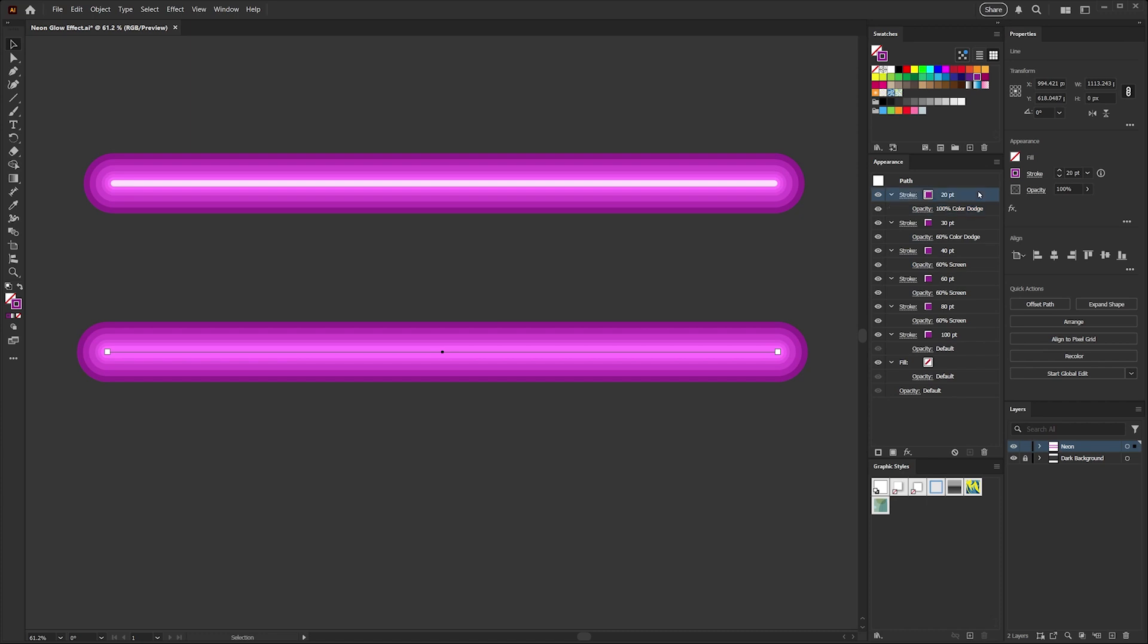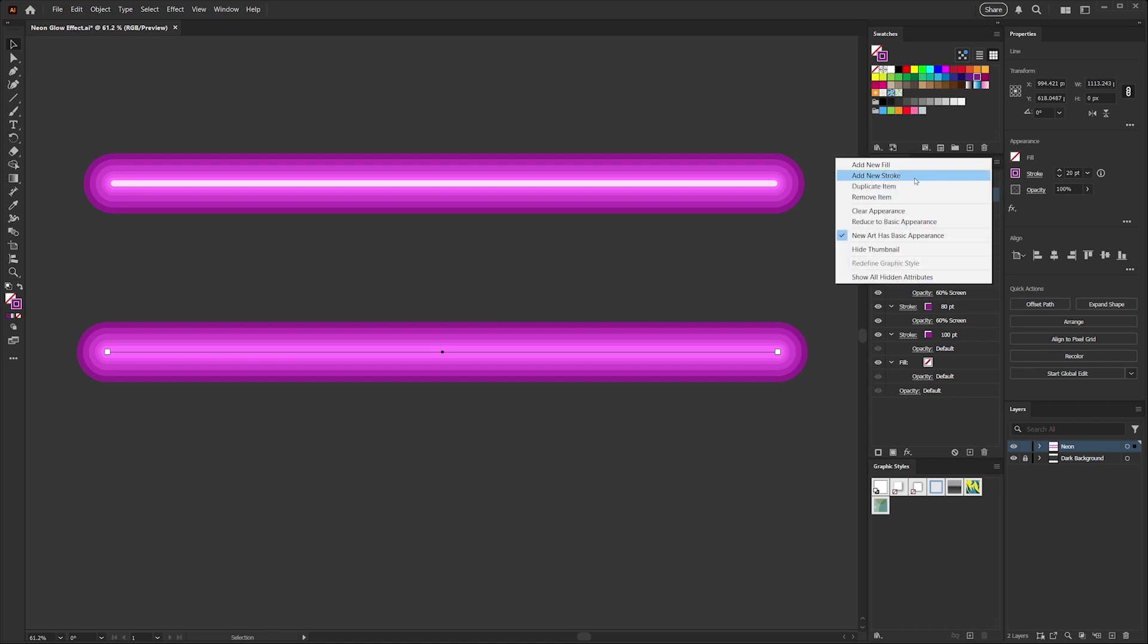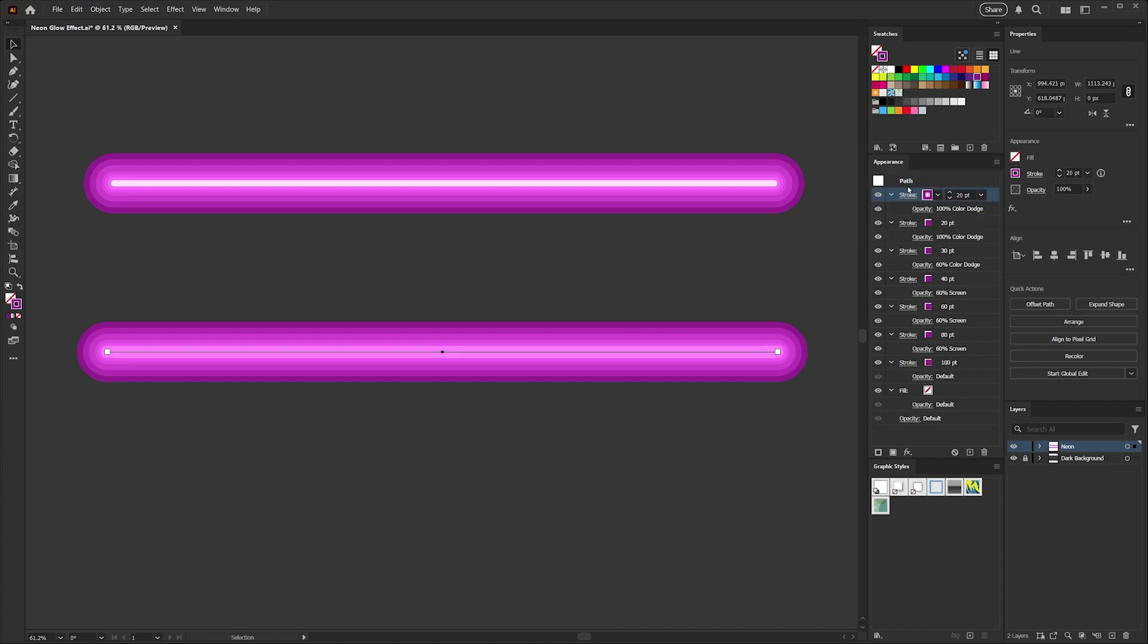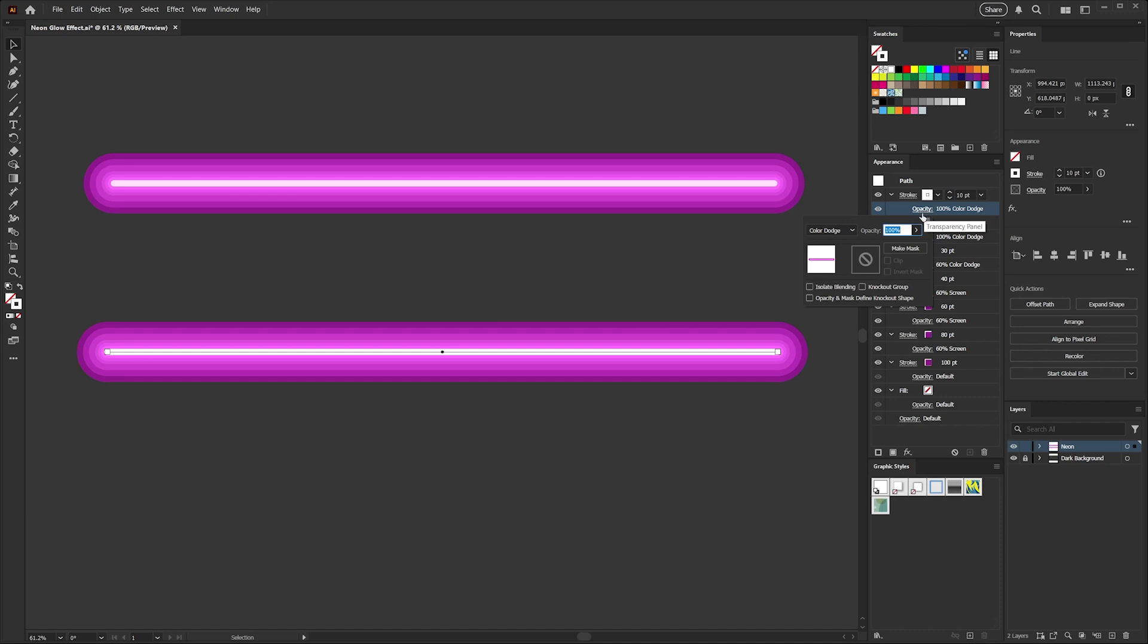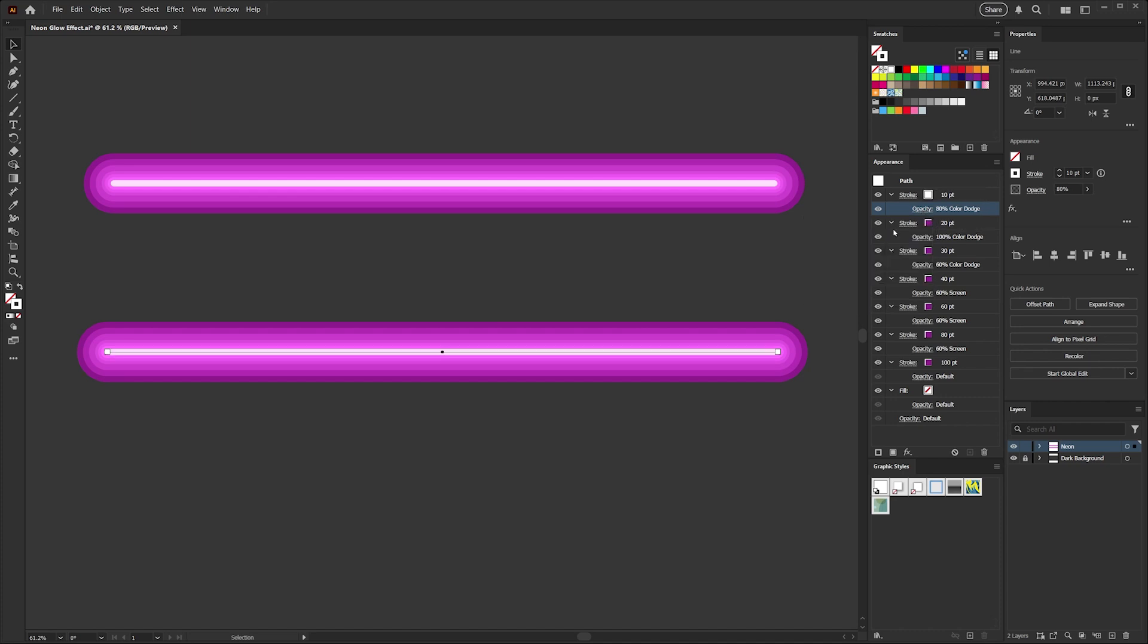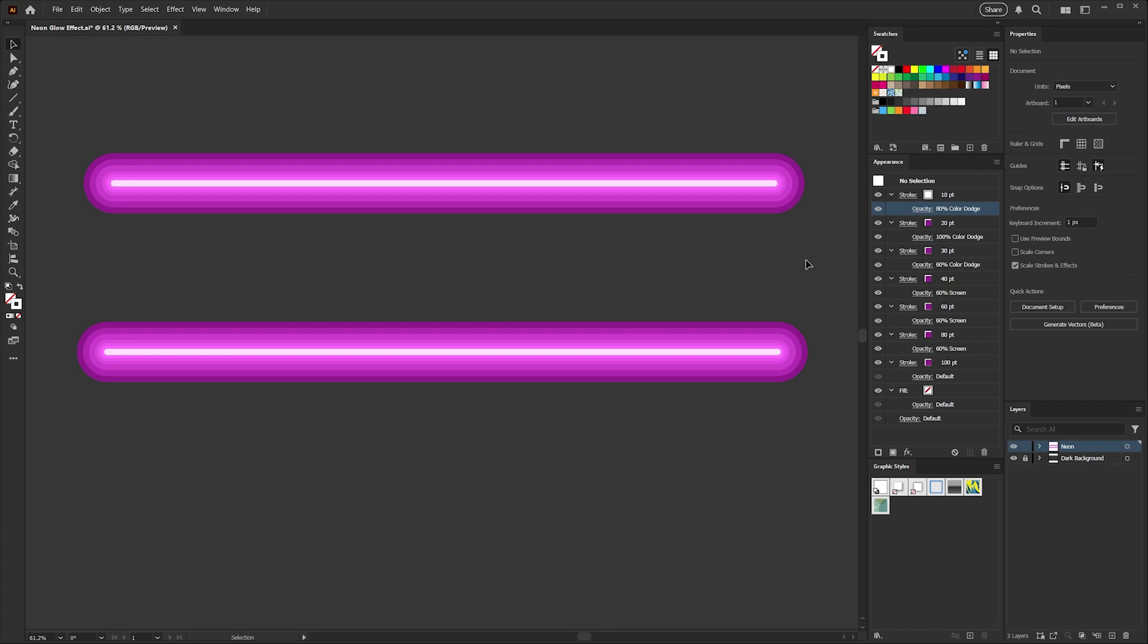To get the very bright highlight in the center, we'll just duplicate this one more time, adjust it down to 10 points, and here we're going to change the stroke color to white. And because that's just a little bit intense, we'll go back into our opacity settings here and we'll adjust that down to 80 percent. So now you can see how just stacking some simple strokes onto the same line gives you this glowing neon effect.